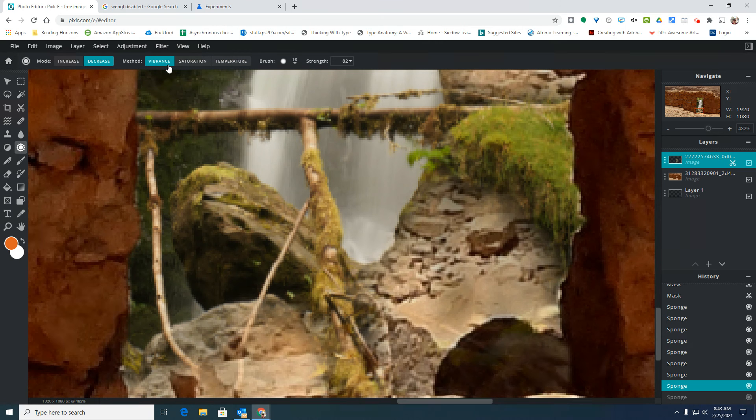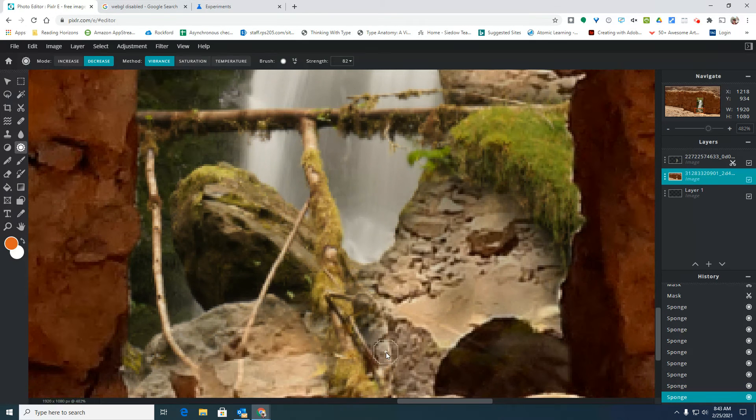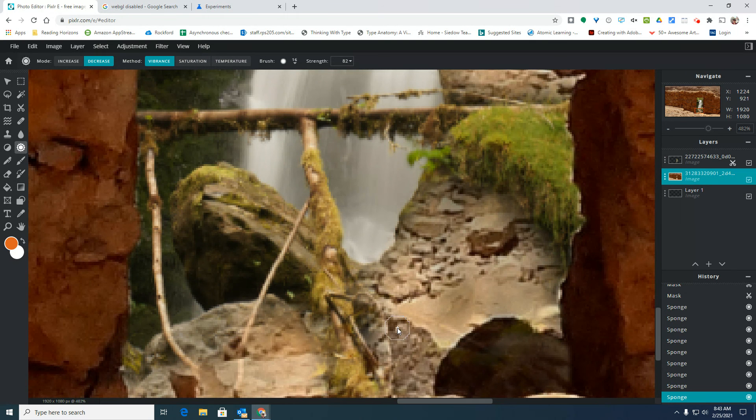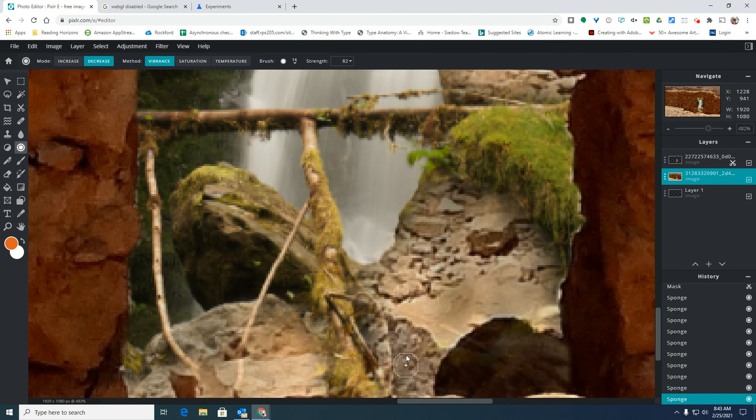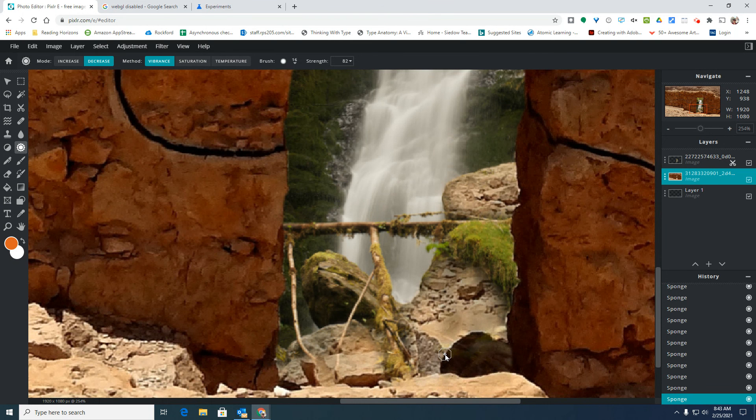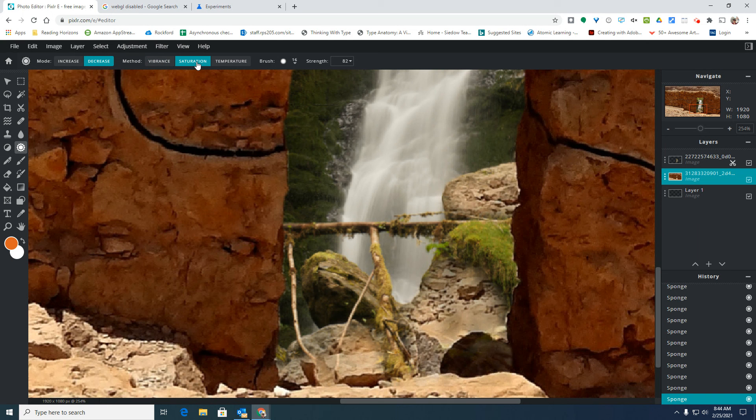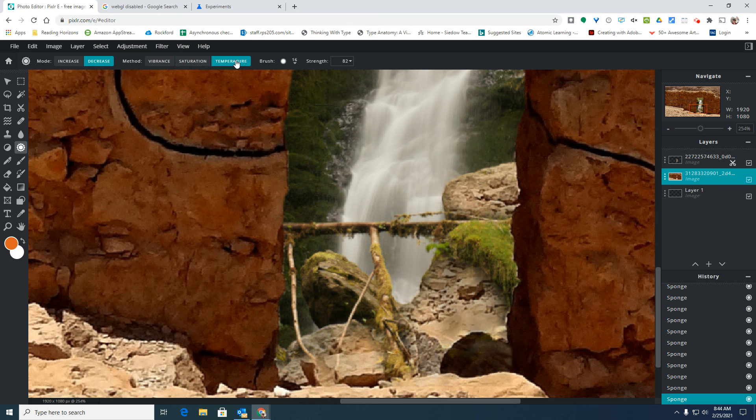So the vibrance is going to be a good way to make something look either a little bit darker or a little bit lighter but keep a lot of the same colors. Saturation is going to turn it either super bright with the colors or black and white. And temperature is going to change whether it has more reds and yellows or more blues and greens.